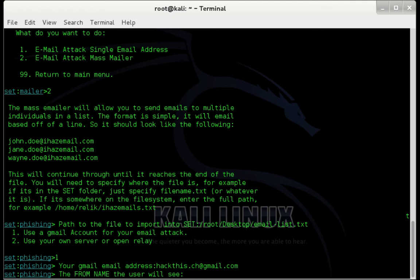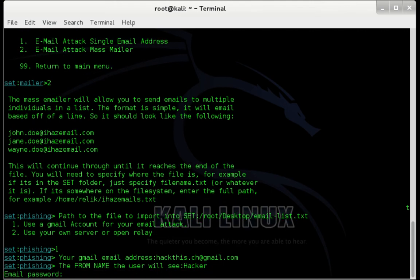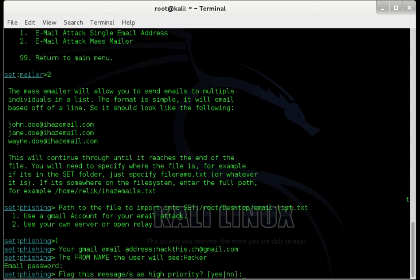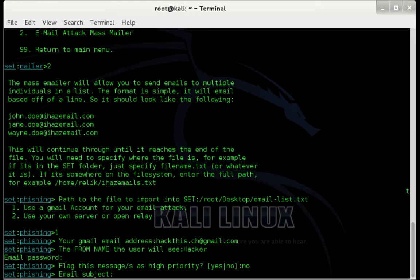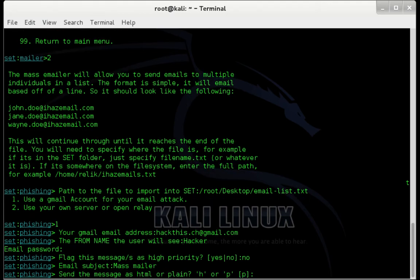Now you can specify the name that you want your recipient to see when they receive your email. I'm going to use hacker. Press enter. Now you need to enter your Gmail account password. When you're finished, press enter. You have the option to specify whether or not you want to flag your email as a high priority. I'm going to say no. Press enter. Now you need to enter the subject of your email. I'm simply going to use mass mailer. Press enter. You have the option to send your email as an HTML or a plain text email. I'm going to use P for plain text and press enter.